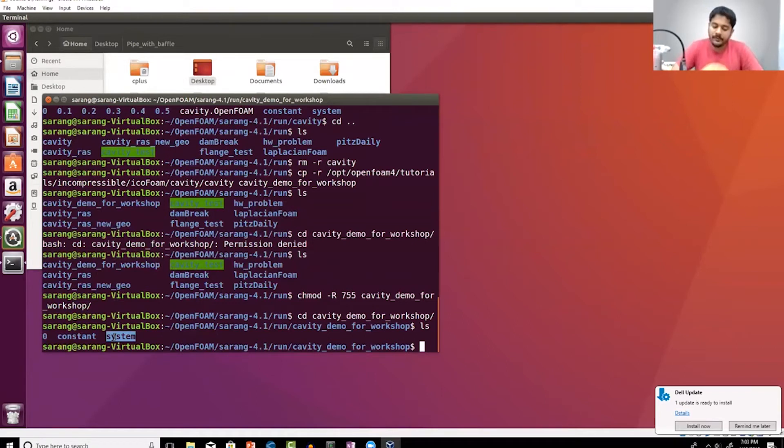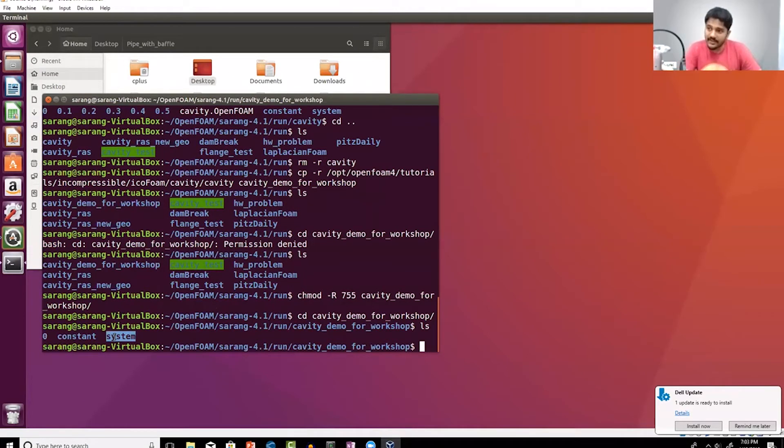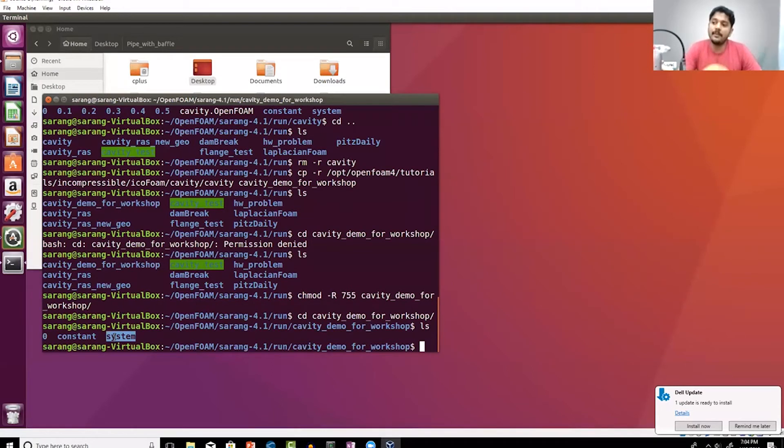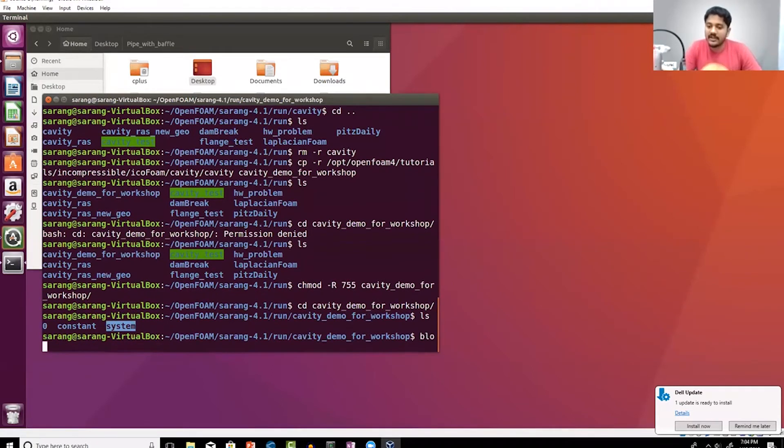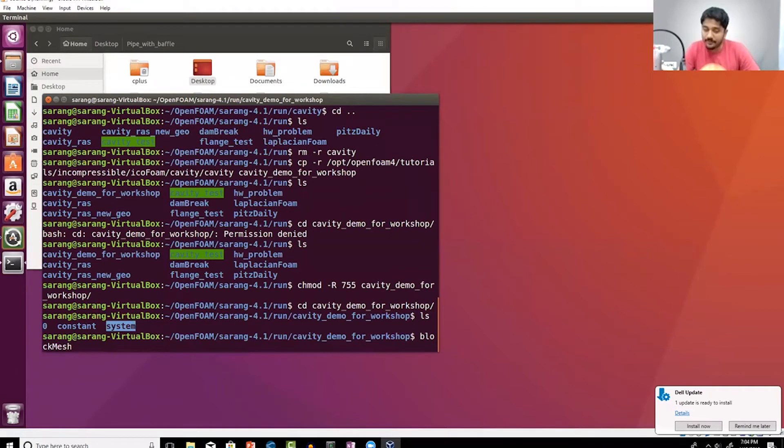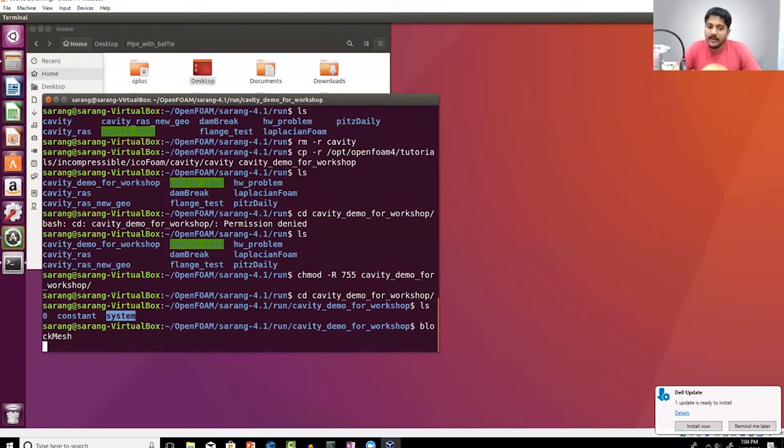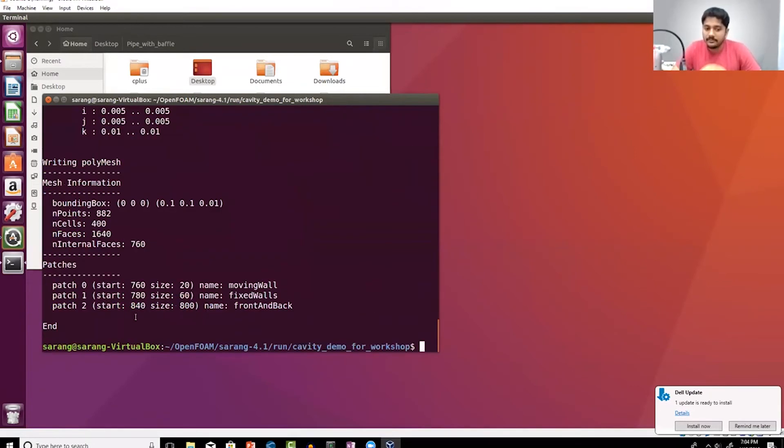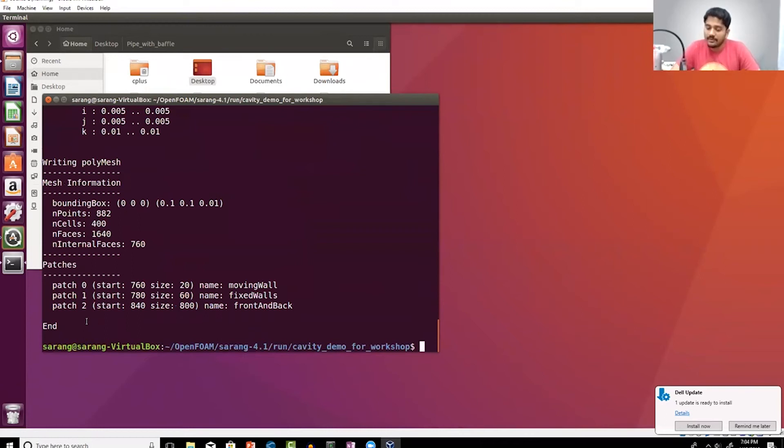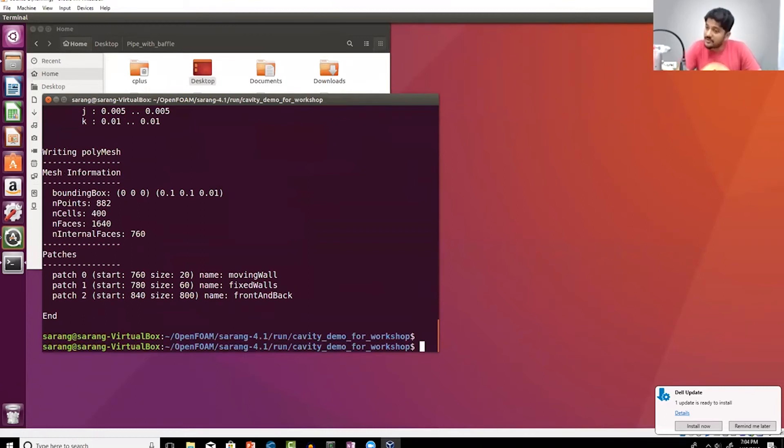What is the first thing I need to do? Well the case is already set up, so I need to first generate the mesh. To generate the mesh I can type in blockMesh, capital M. When I do that I'm going to get all these commands and it's going to generate the meshes. So my mesh generation process is complete.